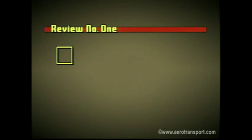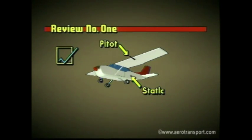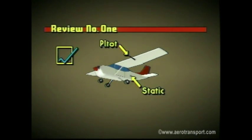Before proceeding with the section on gyro instruments, take time for this short review. How does air density affect airspeed indicator readings? The airspeed indicator computes its reading by comparing air pressures in the pitot and static tubes. This instrument is calibrated at normal sea level pressure and a temperature of 15 degrees Celsius. An error of about 2% occurs for every 1,000-foot increase in pressure altitude.